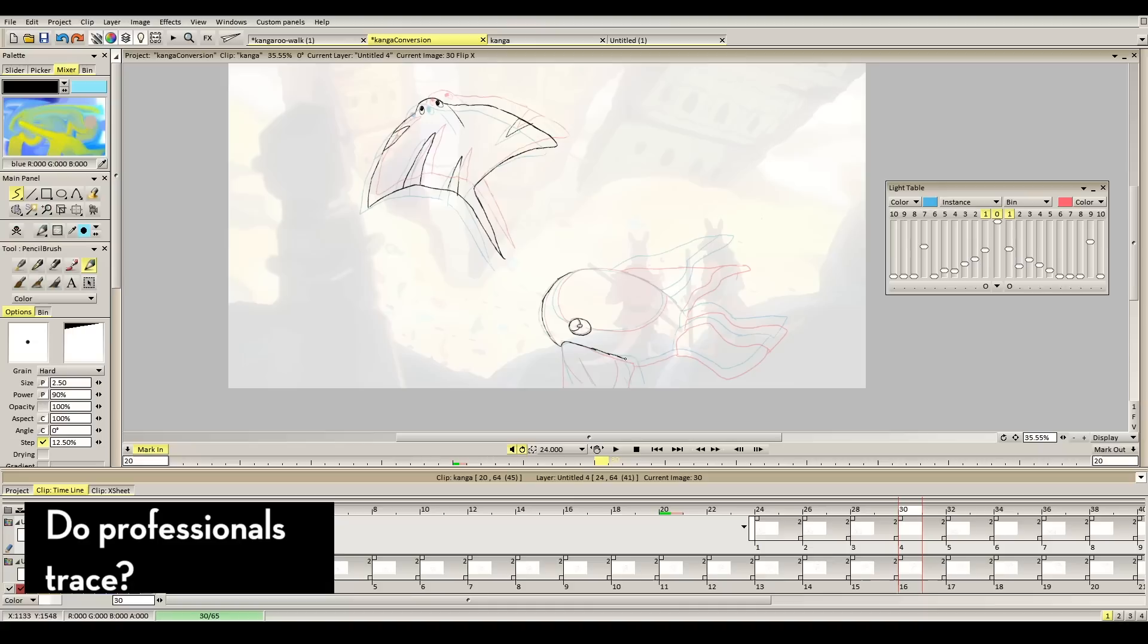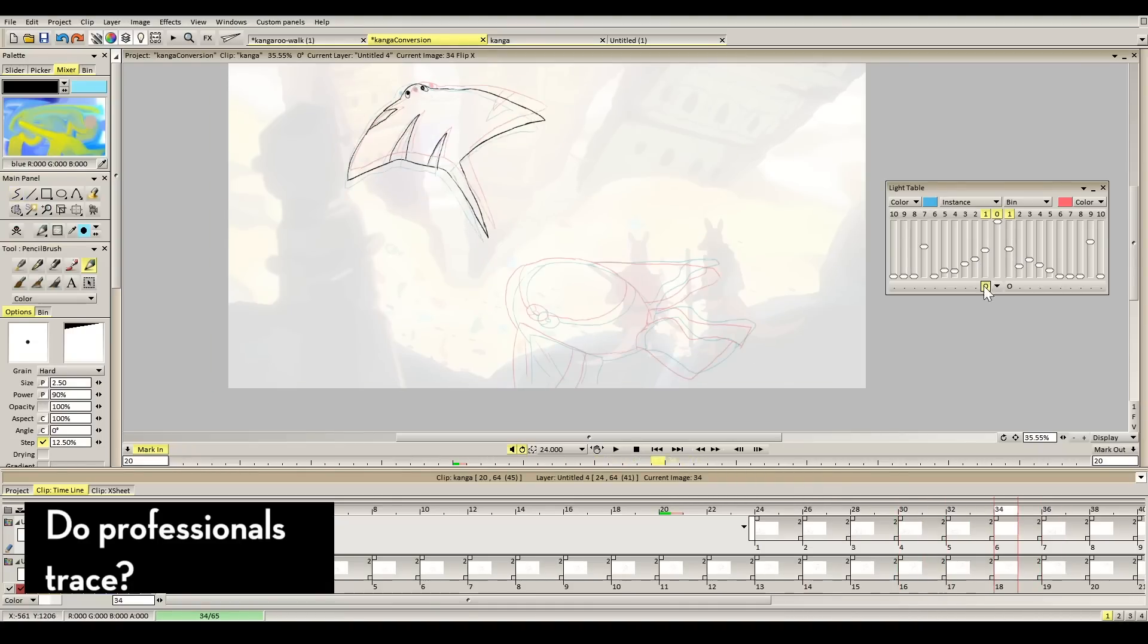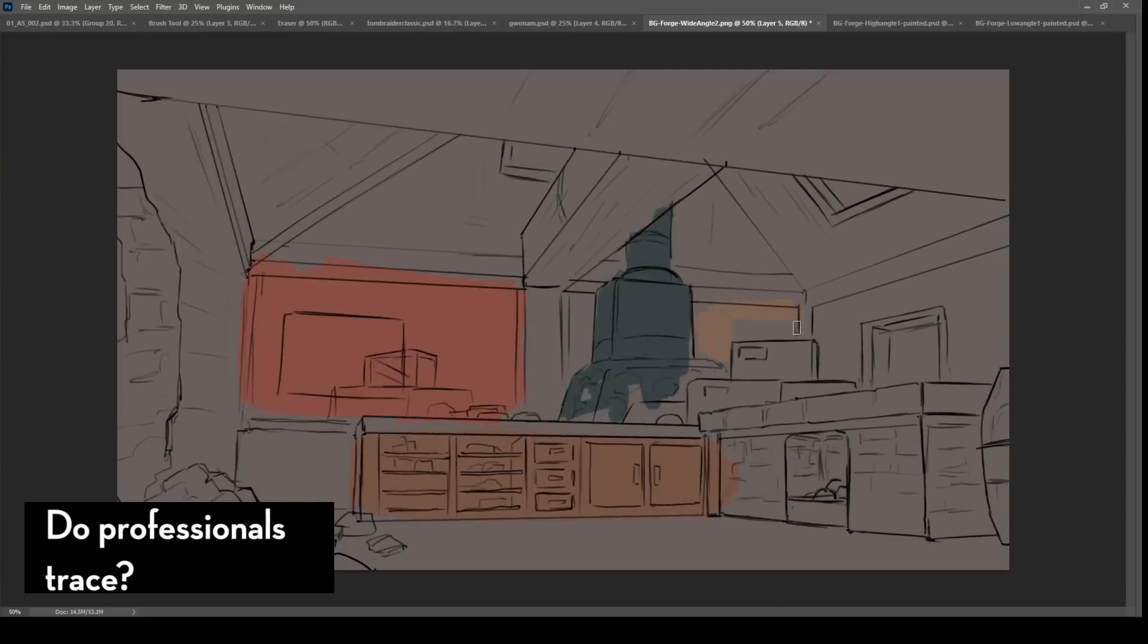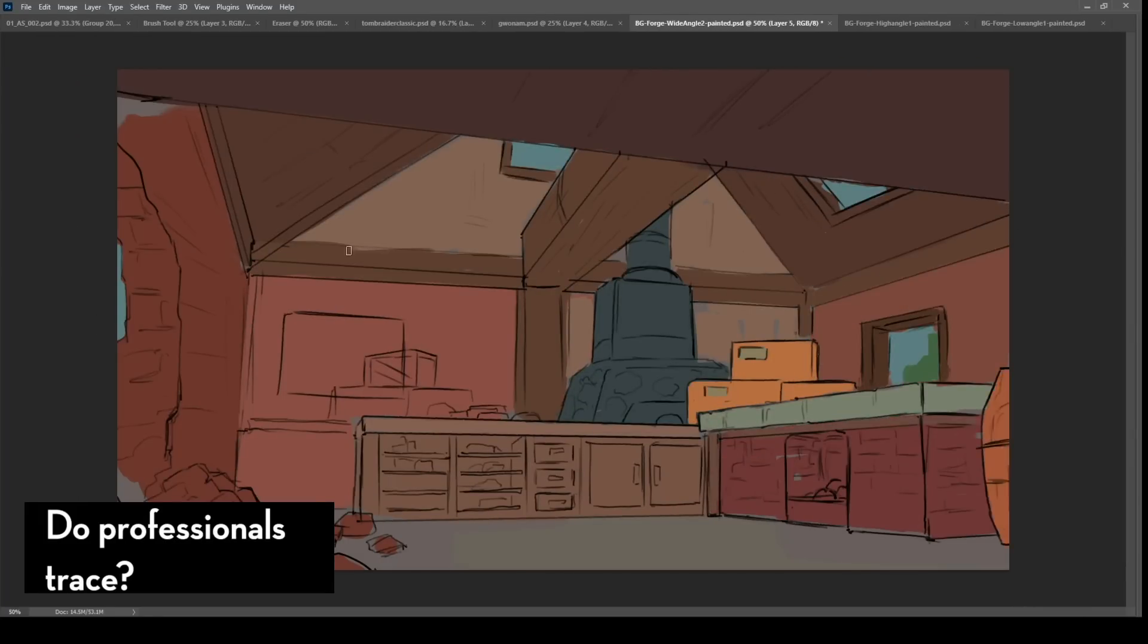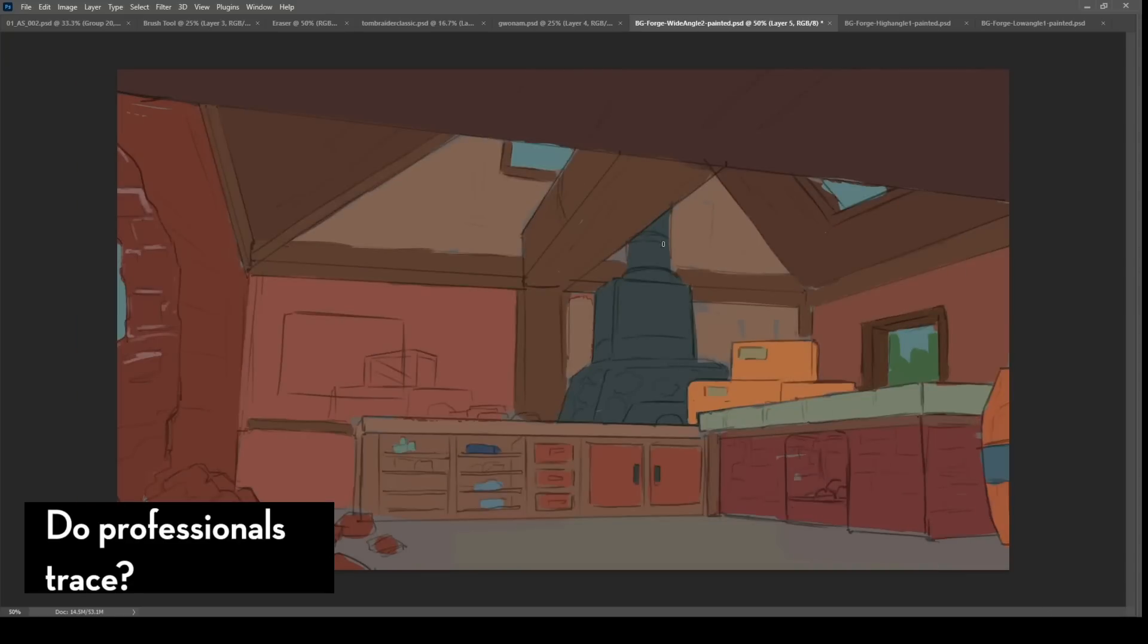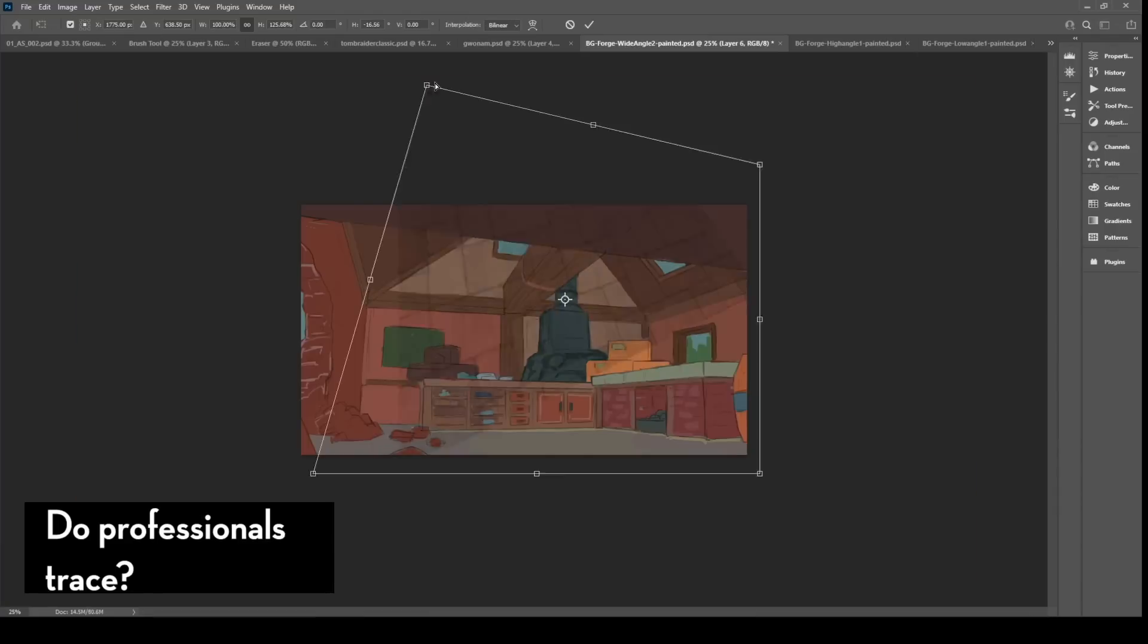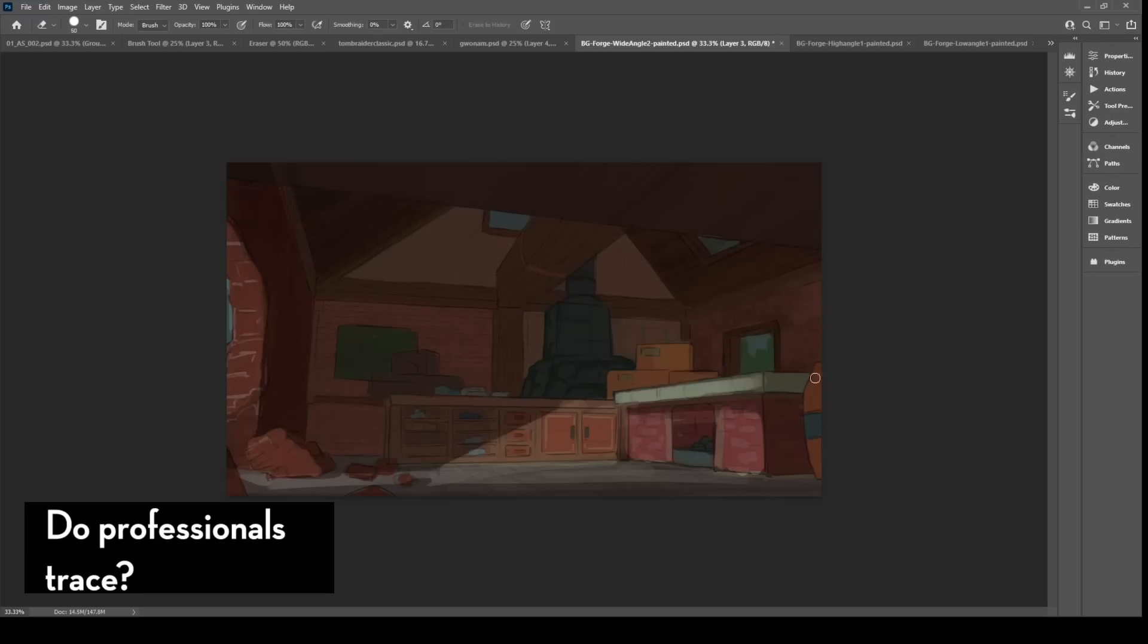So when it comes to the animation industry, do professionals actually trace? I'm going to start off by saying not all professionals use the practice of tracing. But you'd be surprised how many professionals there are in this industry that use tracing as a method for work. Remember, you have to understand that in a professional setting, you have to use whatever methods that are available to you to get a task done in a timely and effective manner. Remember, what you might call cheating can also be known as working smarter.